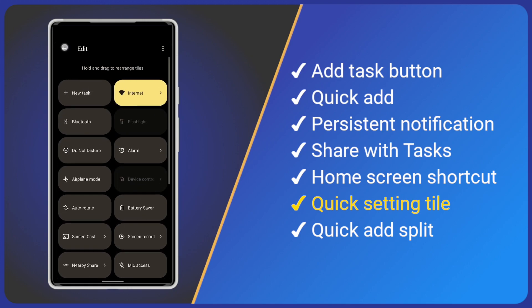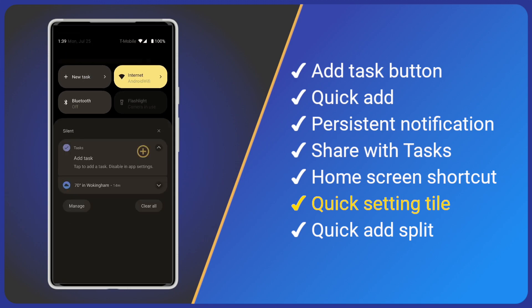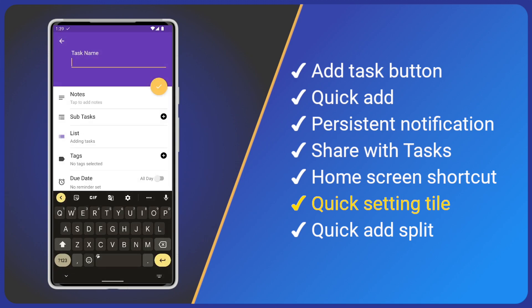Now when you see the notification drawer you will see the add task tile. Tap on it, add a title and save.